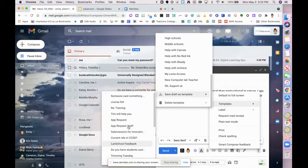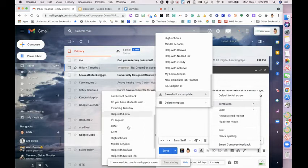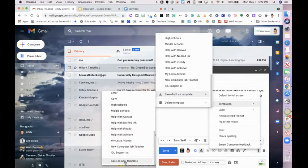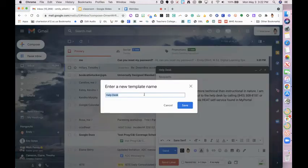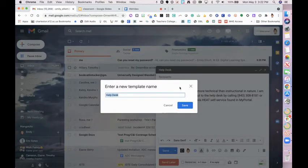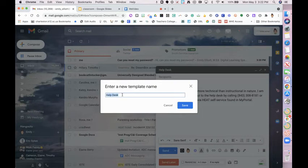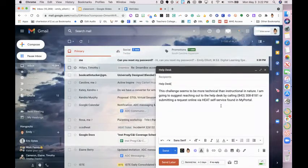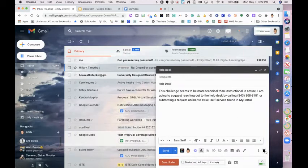It gives me the option to overwrite an existing template or down here at the bottom we see save as new template. It's going to automatically give it the title of whatever the subject line was, which works for me. Click save and now this is saved as a draft.